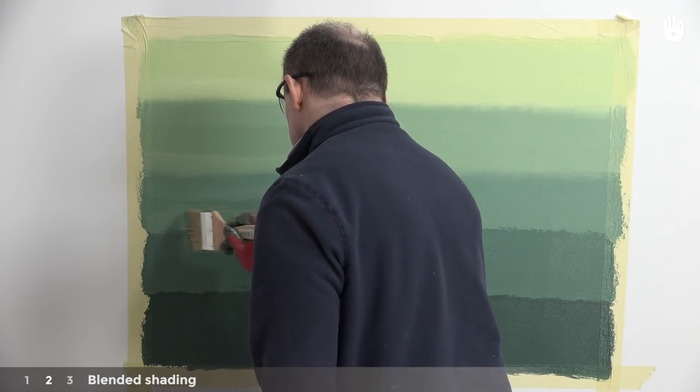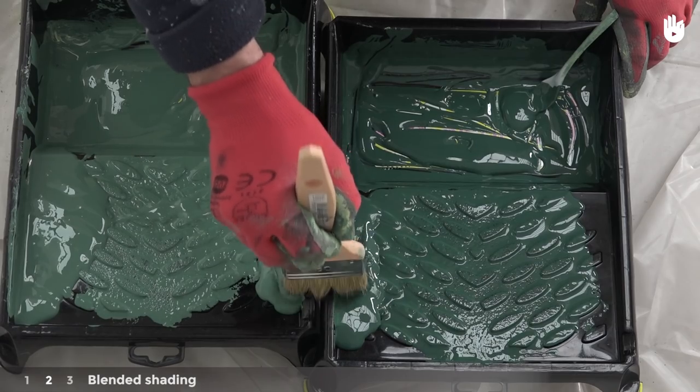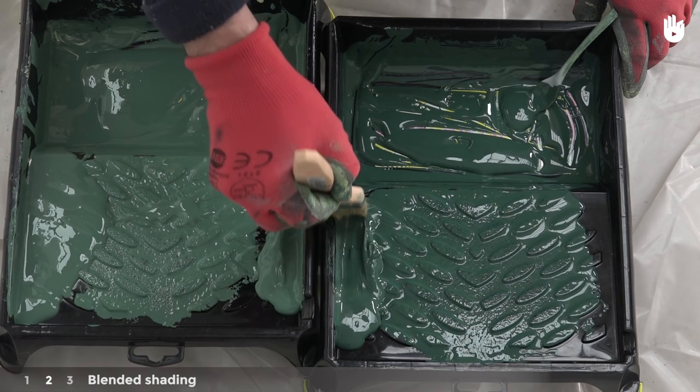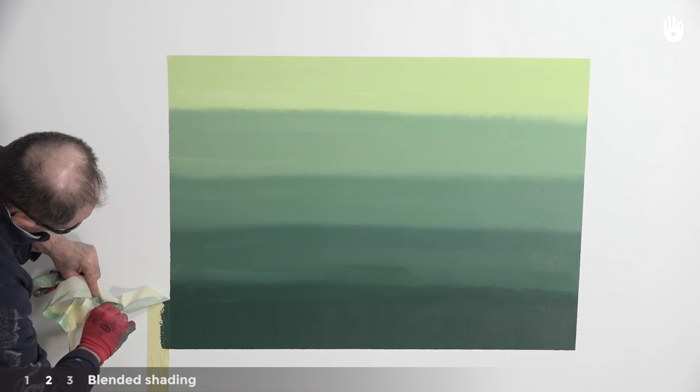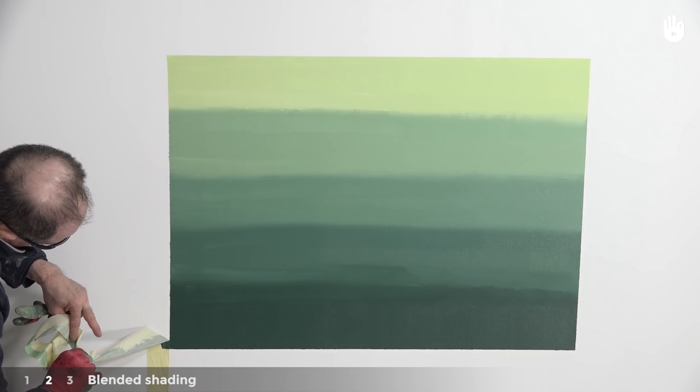And continue in this way between each strip of paint on your wall. Be sure to change paint brushes for every two colors of paint you blend.